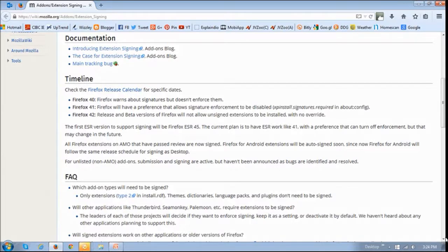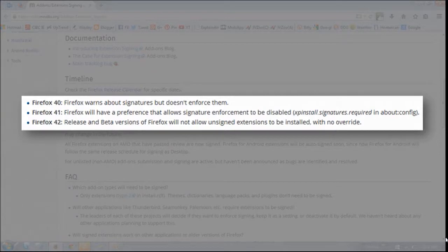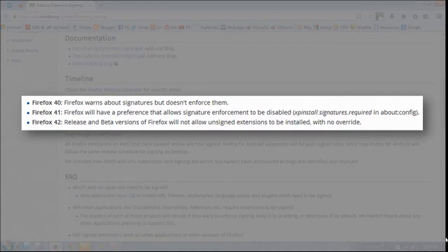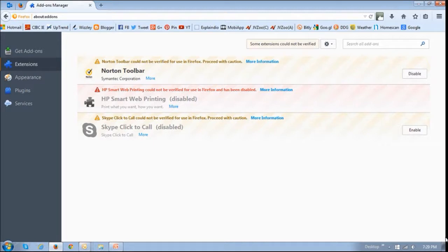So it is expected that in Firefox 41, Mozilla will disable its extensions by default unless users override it using the about:config option, and in Firefox 42, Mozilla will do away with the override completely, thereby blocking all unsigned extensions. And this may not bode well with some users, especially those who use many add-ons because they will be automatically disabled. So it will be interesting to see how this pans out.